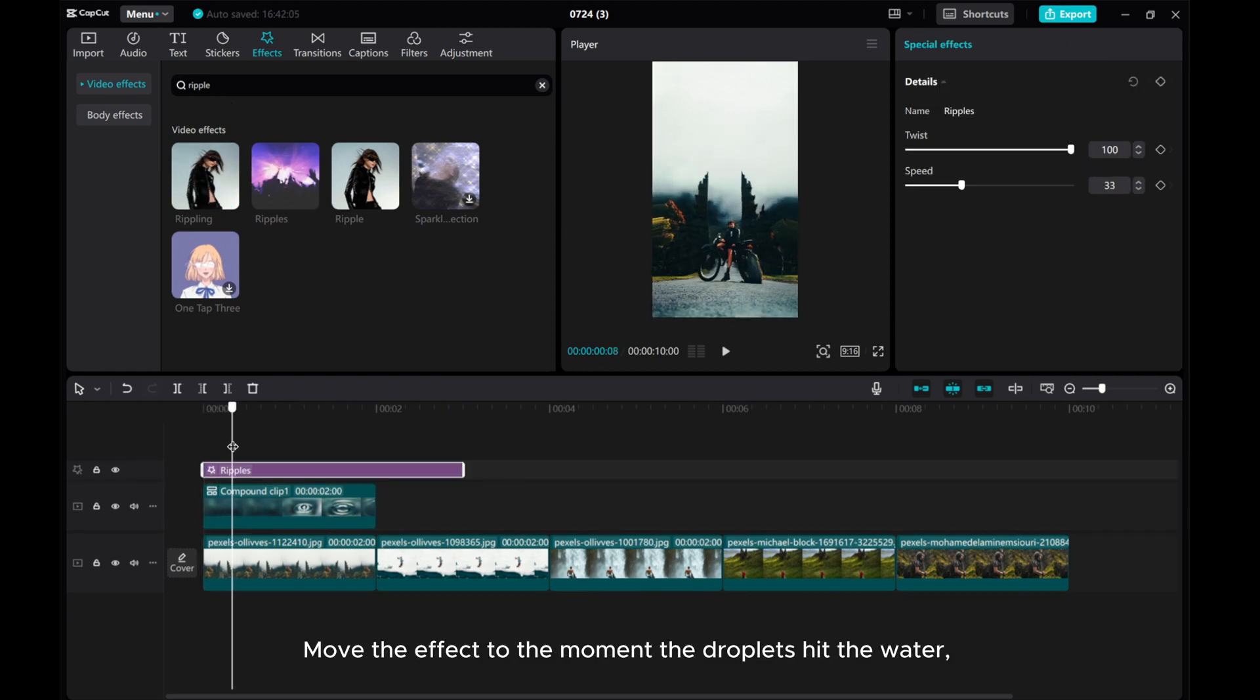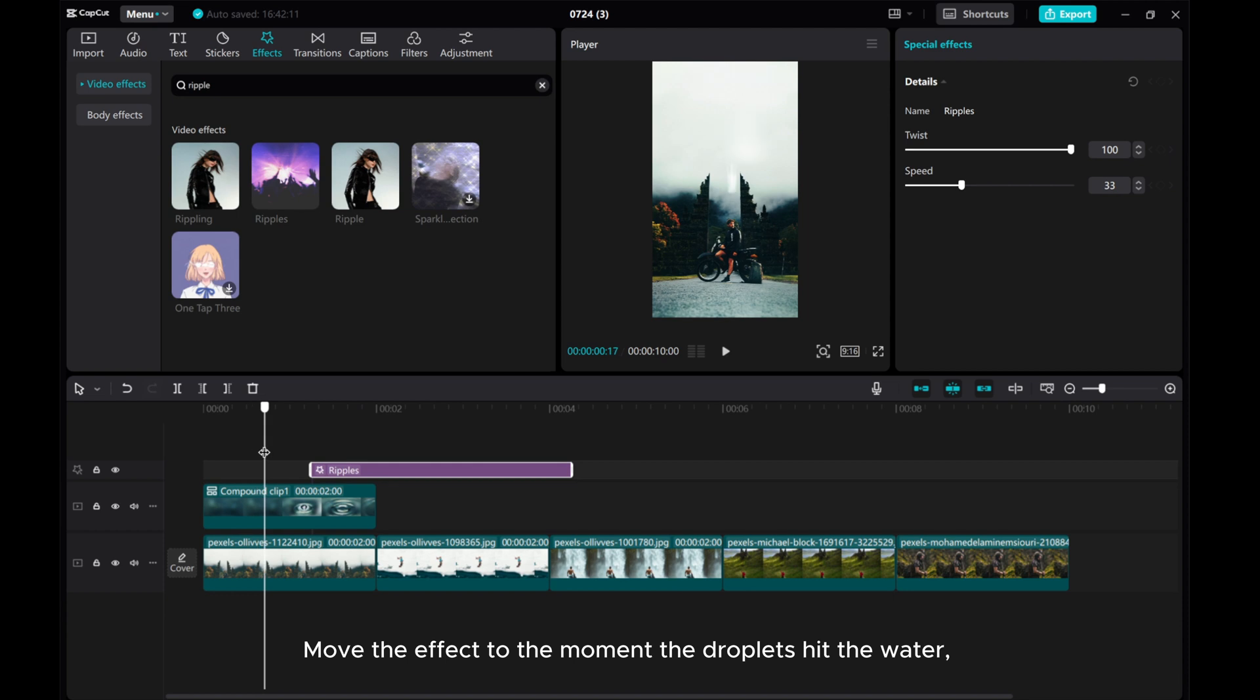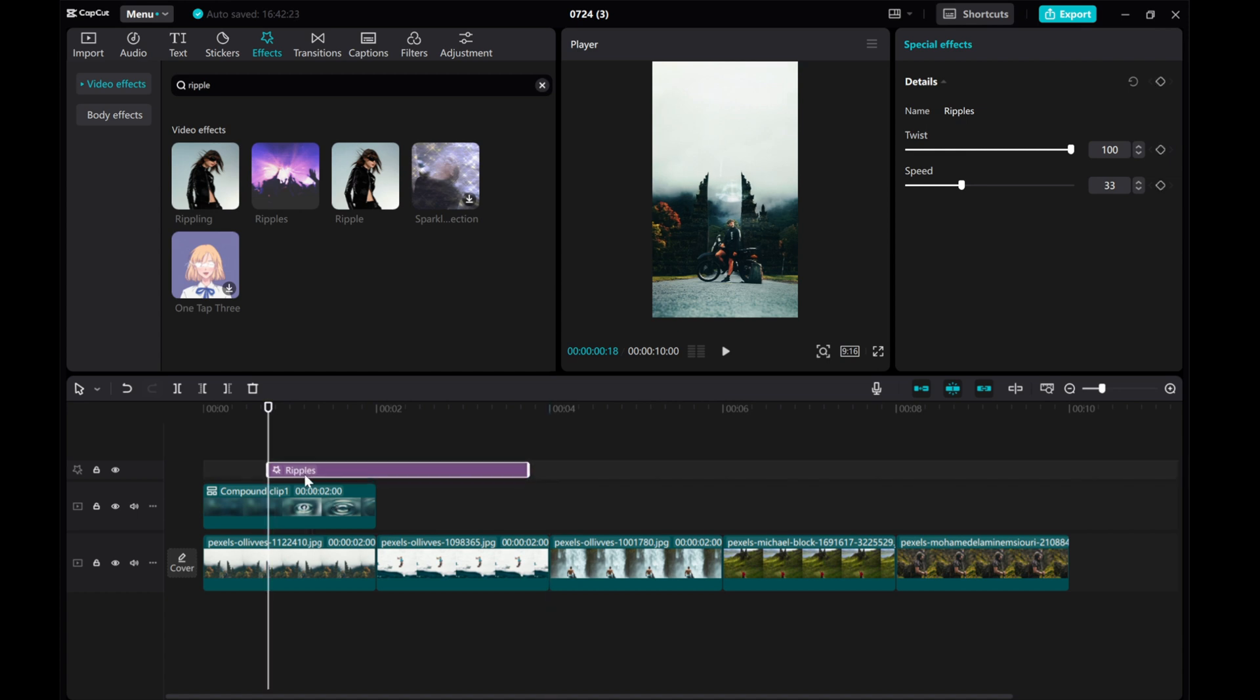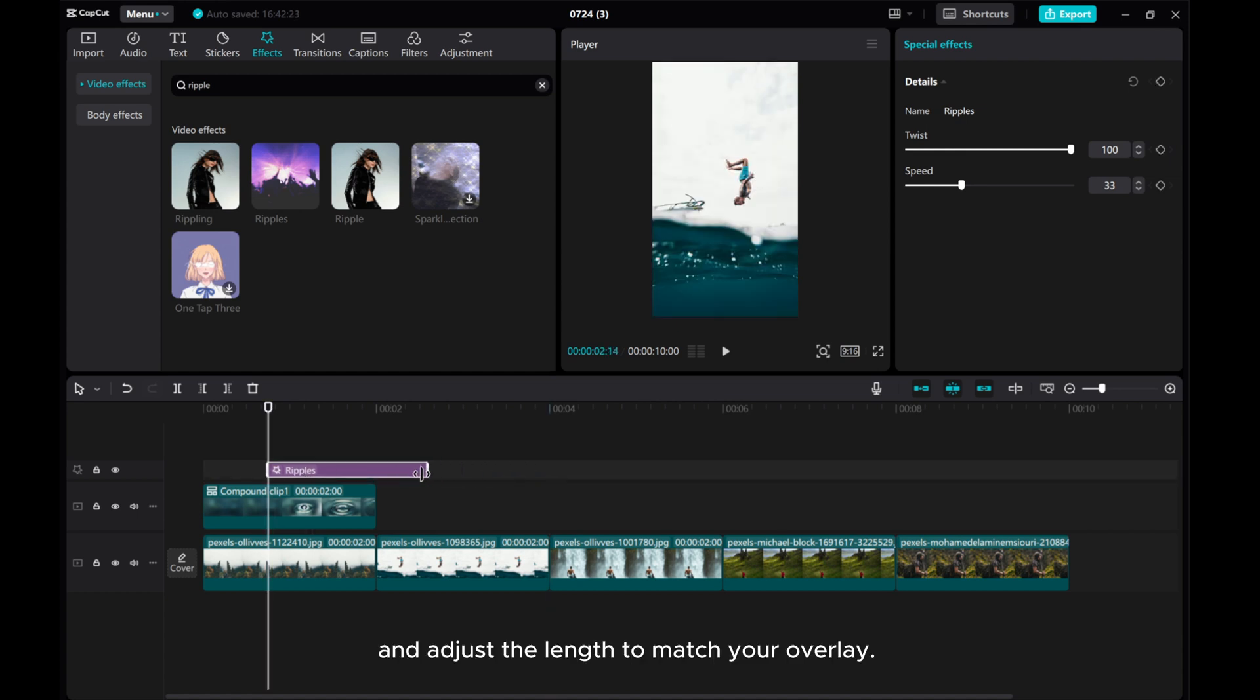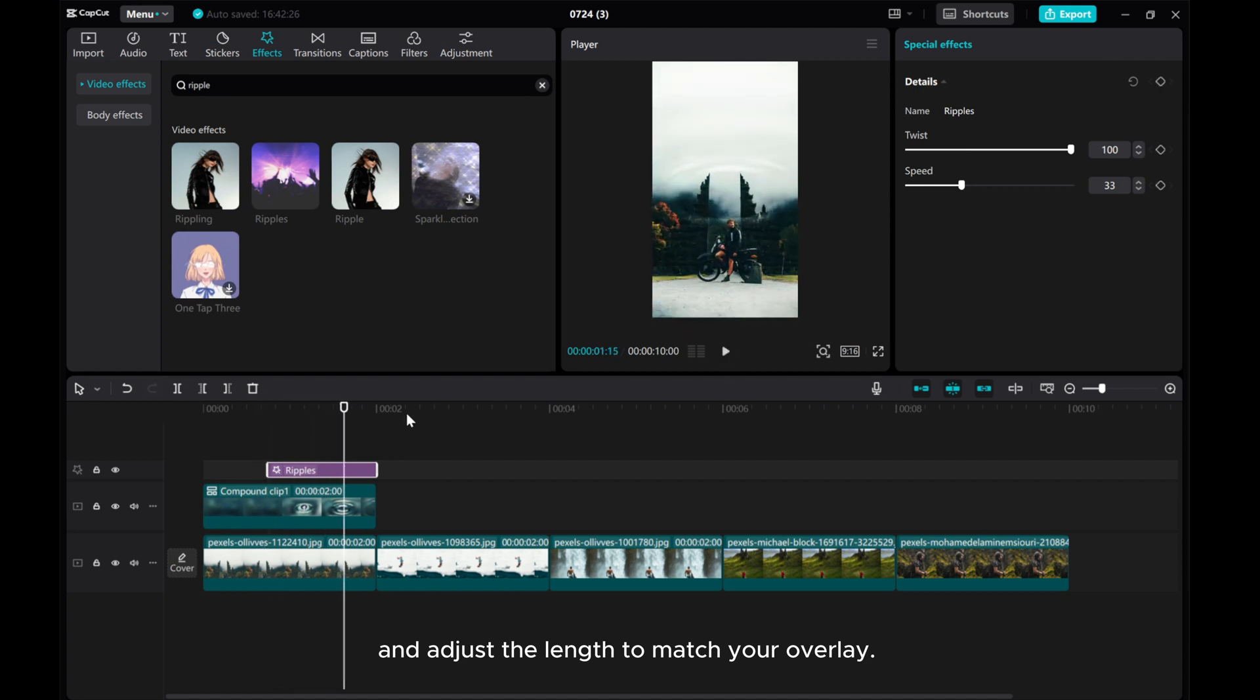Move the effect to the moment the droplets hit the water and adjust the length to match your overlay. Customize the twist and speed as needed.